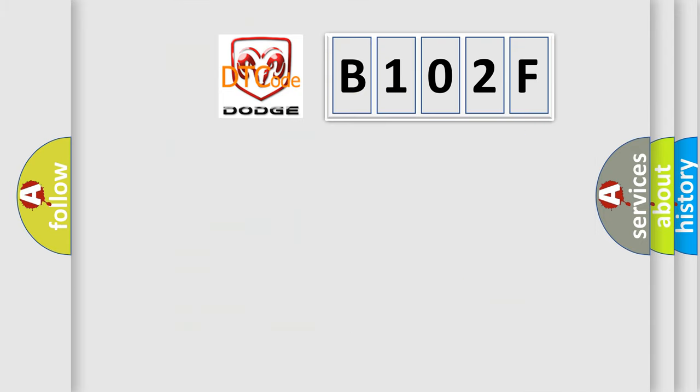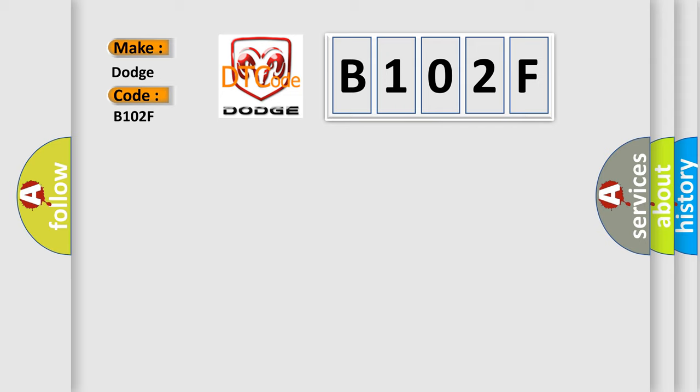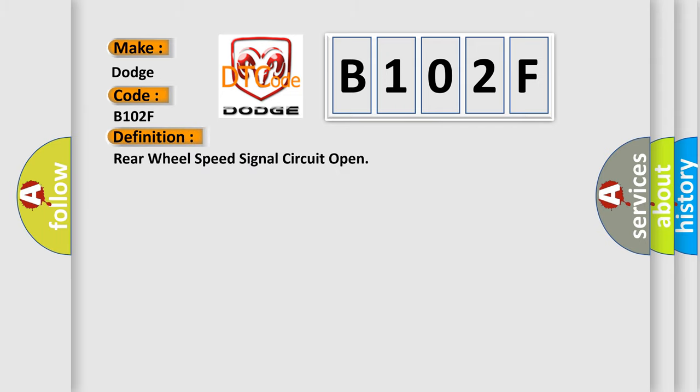So, what does the diagnostic trouble code B102F interpret specifically for Dodge car manufacturers? The basic definition is Rear wheel speed signal circuit open. And now this is a short description of this DTC code.